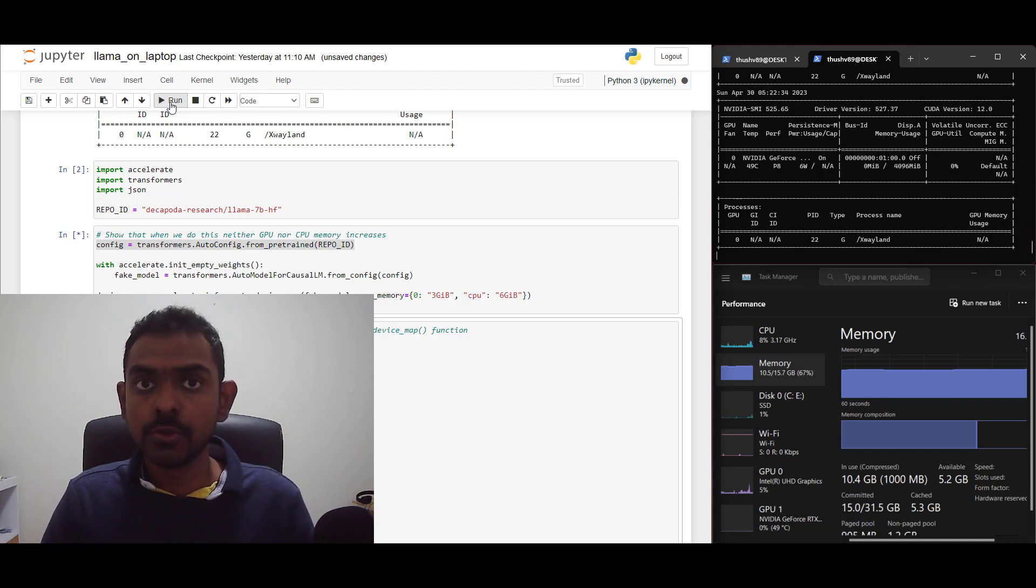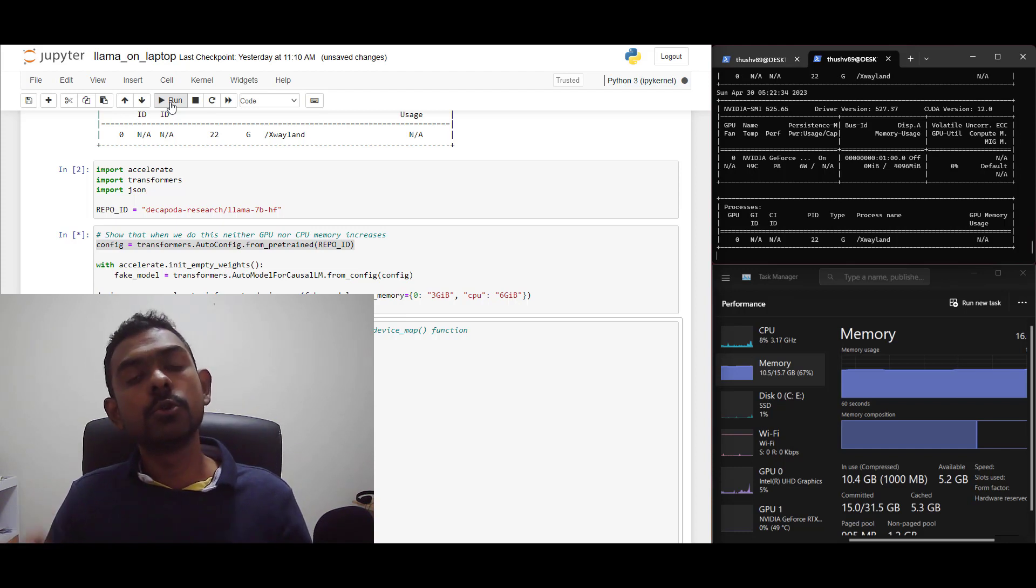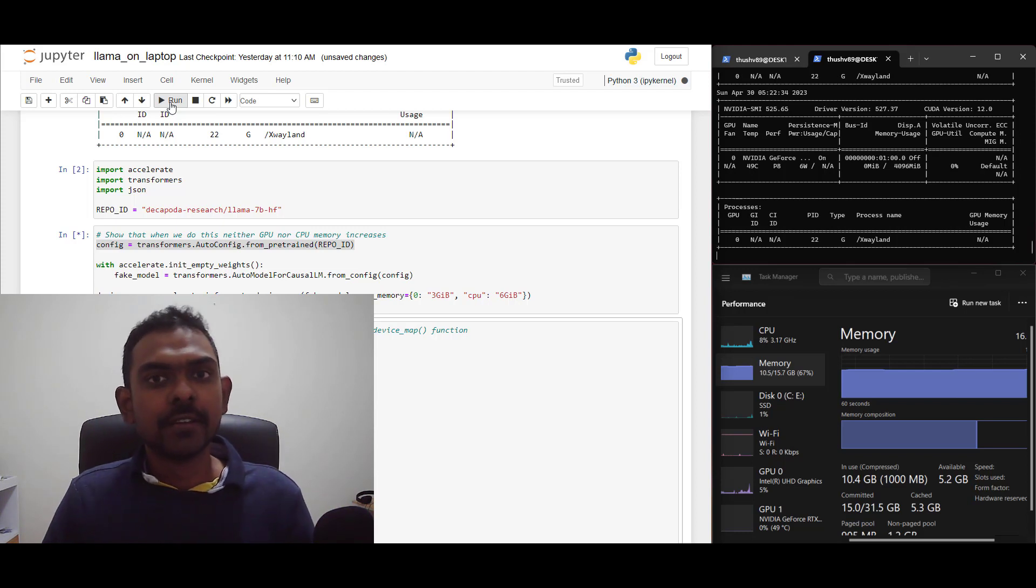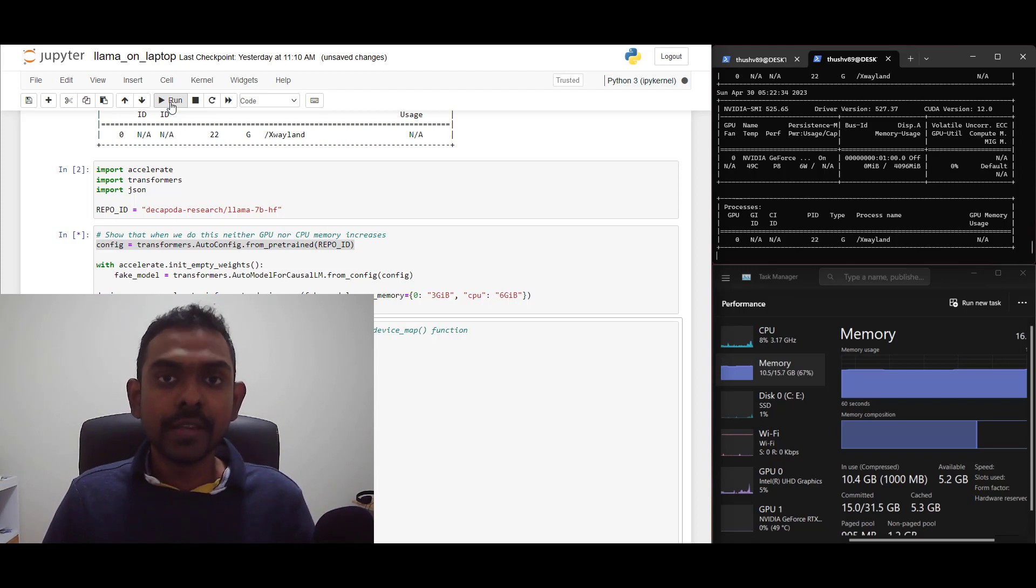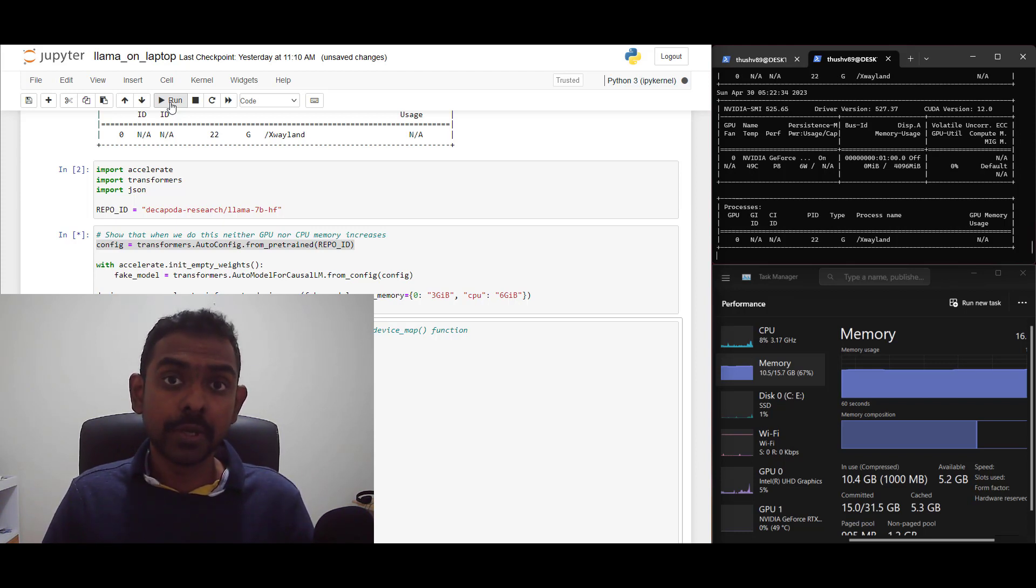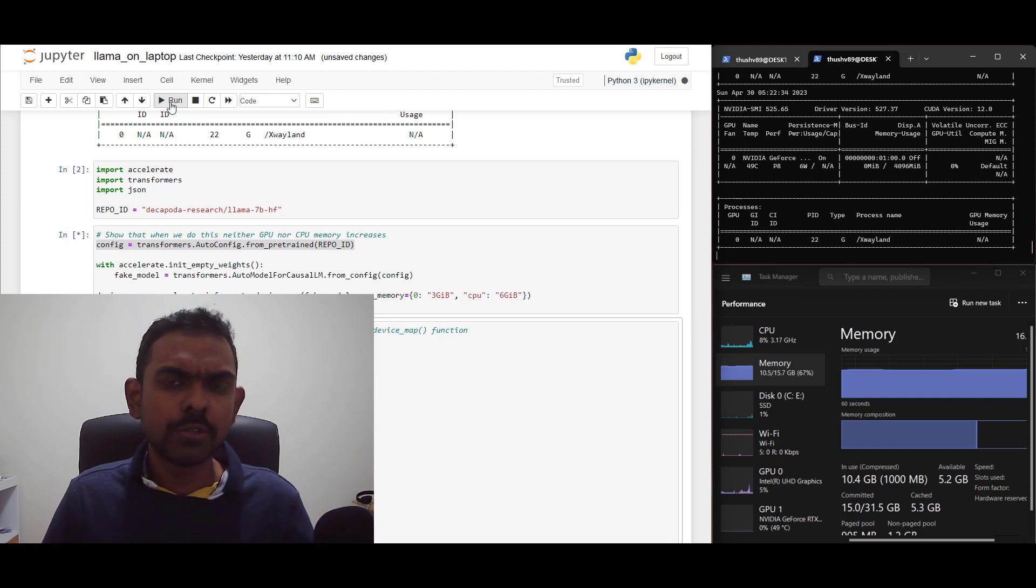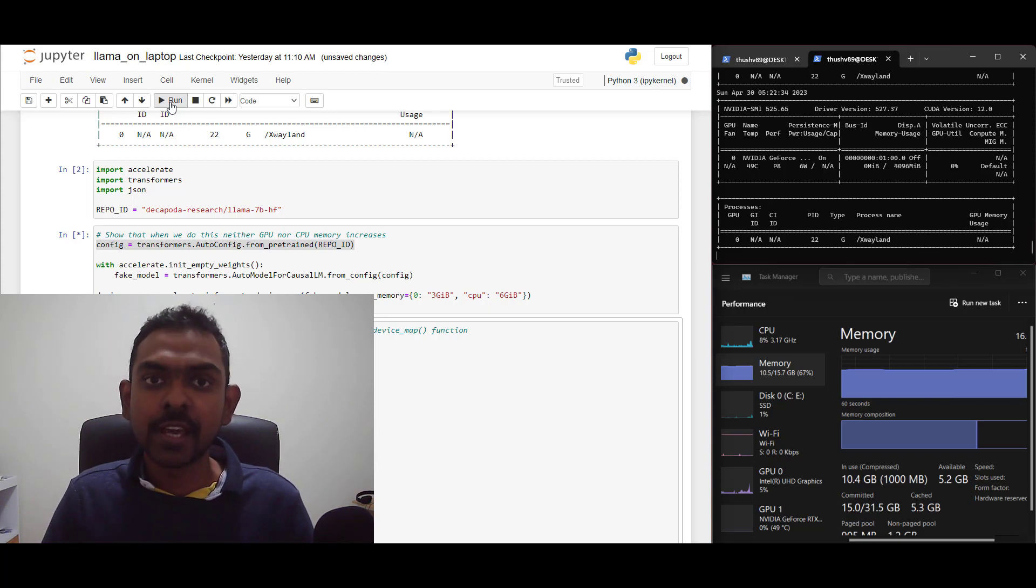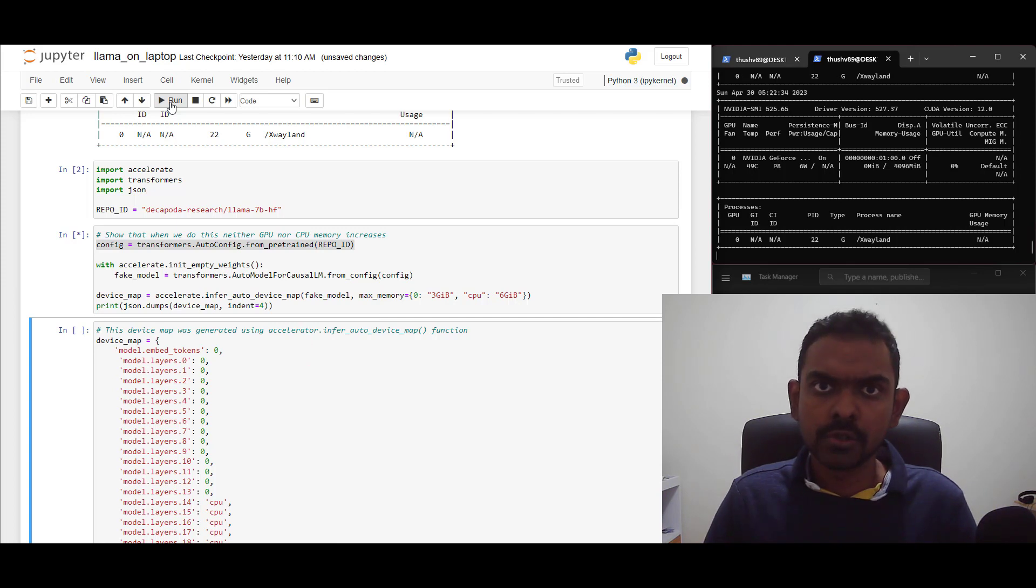We're first going to use the Accelerate library to learn a good device mapping that gets our job done. But there's a bit of a chicken and egg problem here. I need to load the model in order to learn a device mapping. However, I can't load the model because I don't have enough memory to load the model naively. So what do we do? Again, Accelerate can help you there.